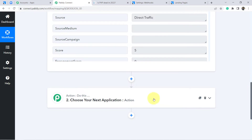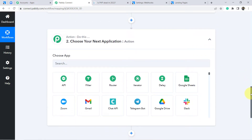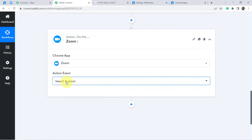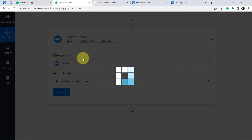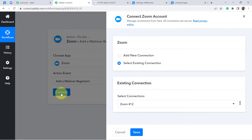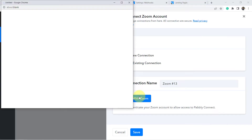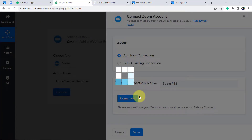Now let's move to the next step. I want to register the user who just registered from the LeadSquared CRM landing page to my Zoom webinar automatically. I am going to choose the Zoom application and in the action event, select 'Add a Webinar Registrant.' Click on Connect, then 'Add New Connection,' and click 'Connect with Zoom.' It will ask for your Zoom credentials. Since I am already logged in, the authorization completes automatically.